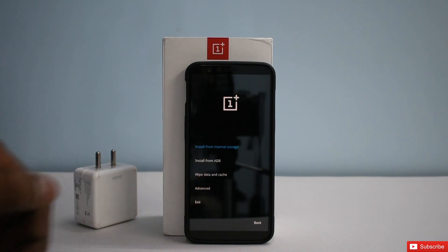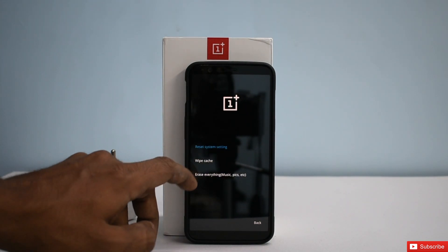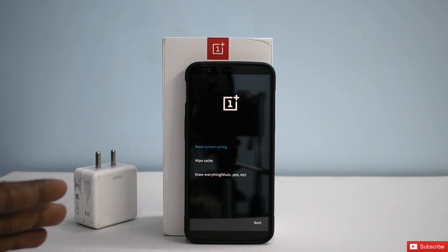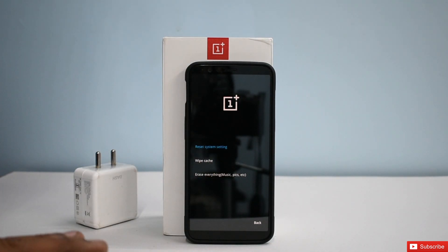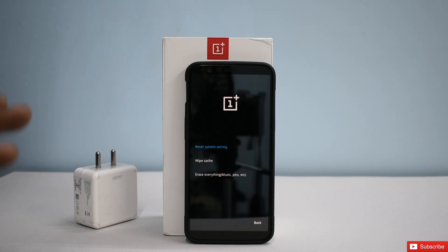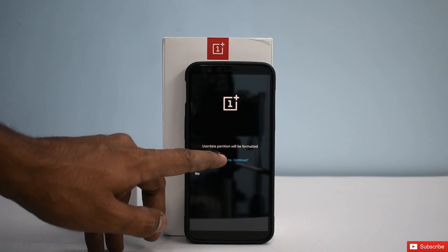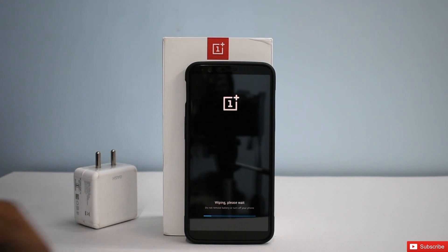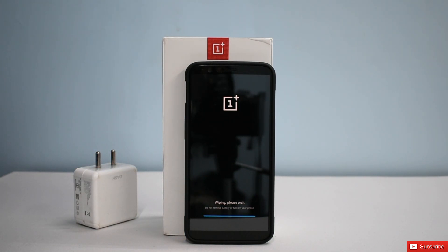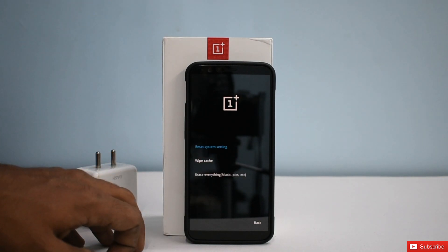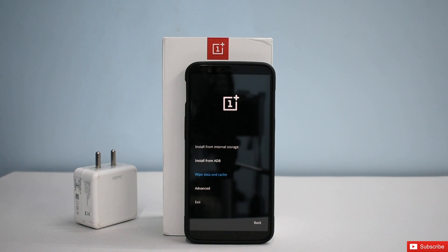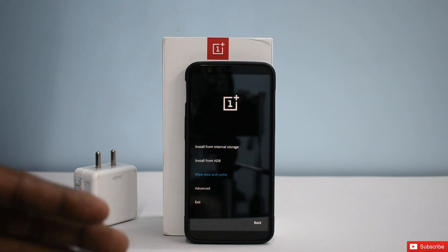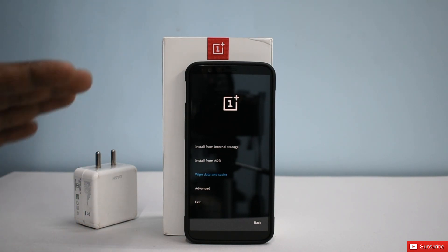We'll choose English. Wipe data and cache — this will erase everything including music and pictures on your internal memory, so make sure you've backed up everything because it's not coming back. Select 'Erase everything, this cannot be undone,' continue. We've wiped everything. Tap Done and go back.